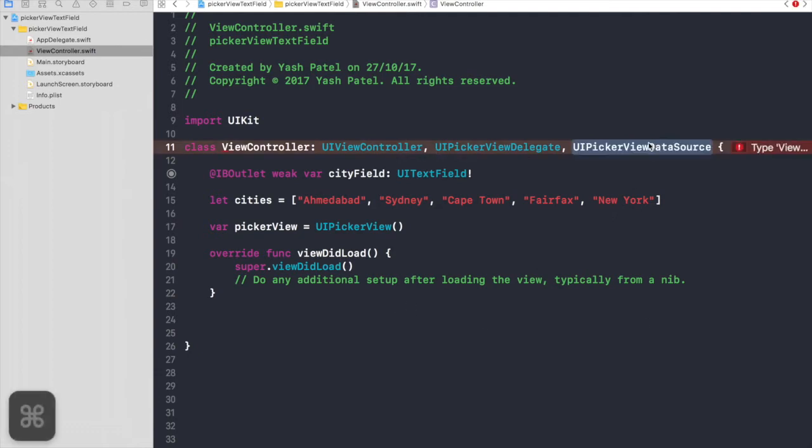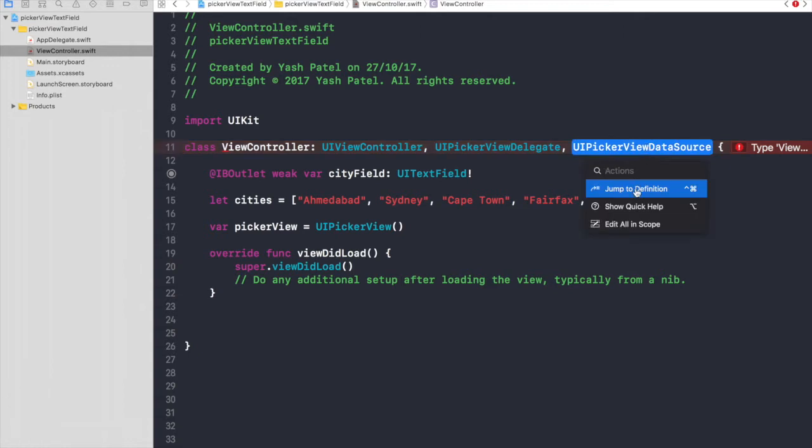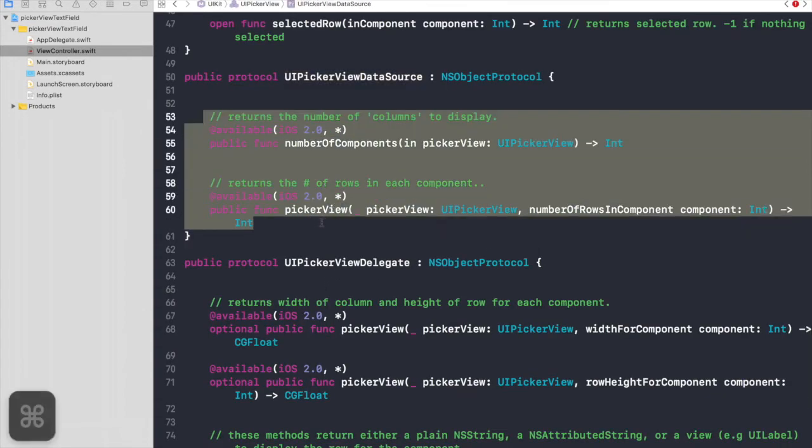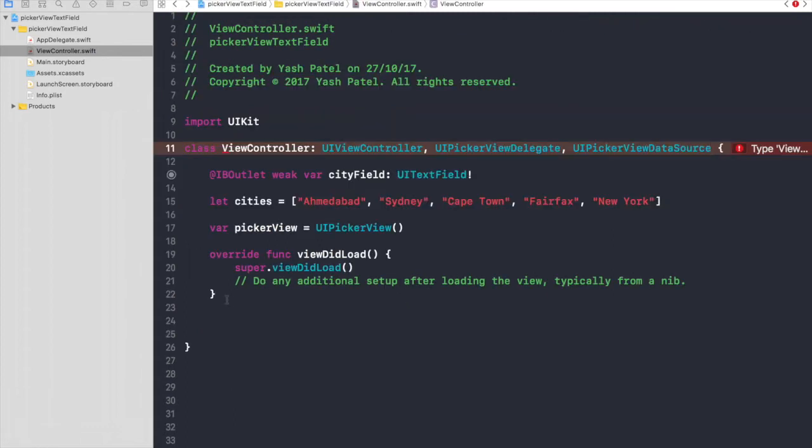So if you click on UIPickerViewDataSource, command click and jump to definition. These two methods are compulsory, so just copy them.